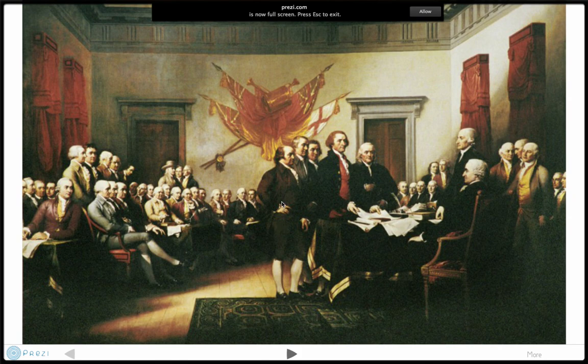If we zoom in on the picture, you'll see this is John Adams, this is Robert Livingston, this I believe is Roger Sherman — I might have had those two reversed — here is Thomas Jefferson, and here is Ben Franklin.